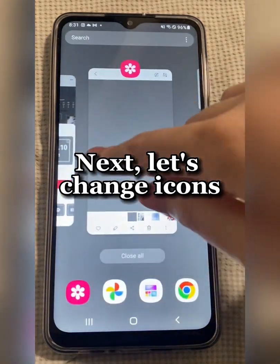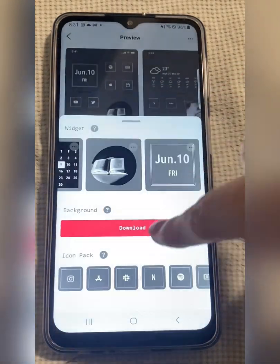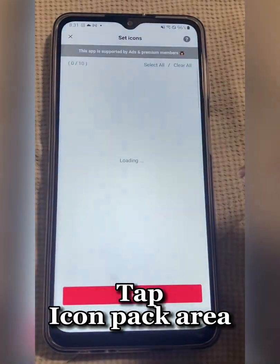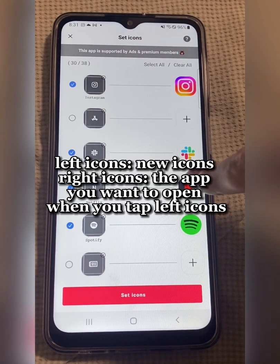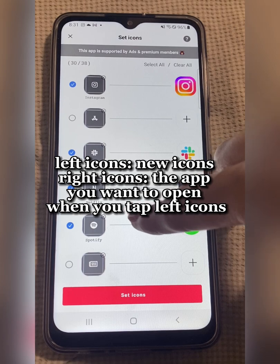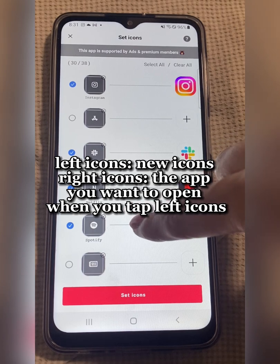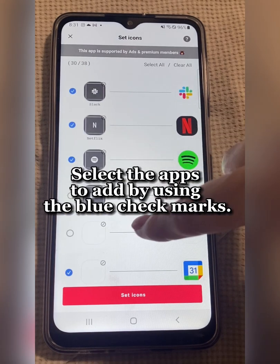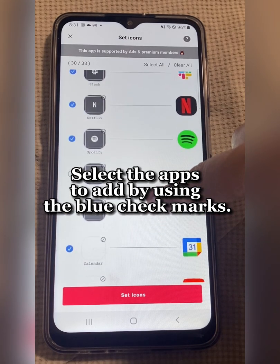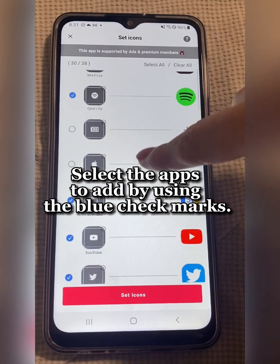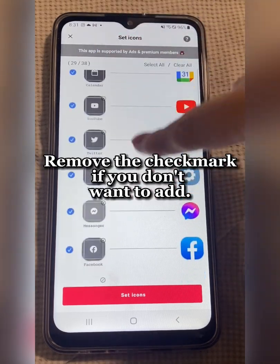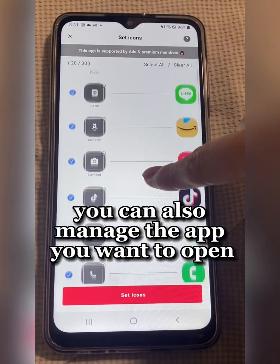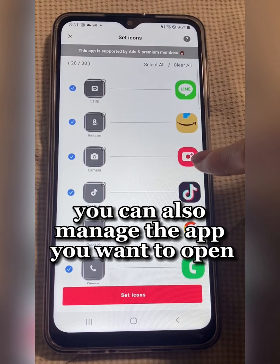Next, let's change icons. Tap the Icon Pack Area. Left icons, new icons, right icons. The app you want to open when you tap left icons — select the apps to add by using the blue check marks. Remove the check mark if you don't want to add. You can also manage the app you want to open.